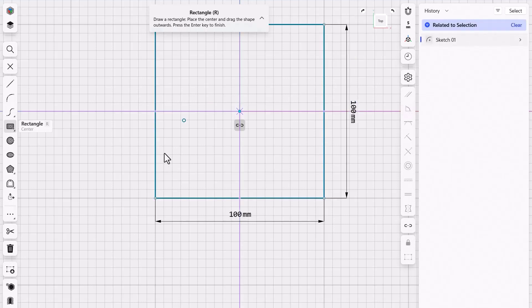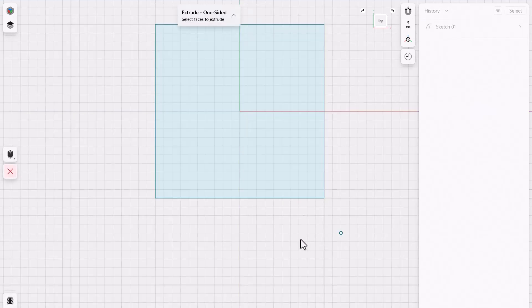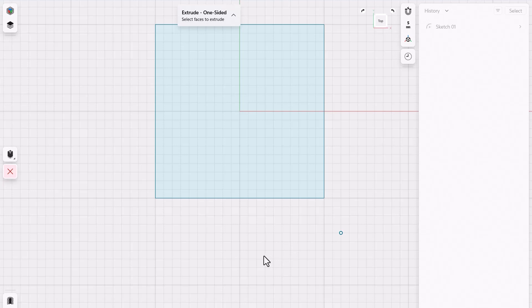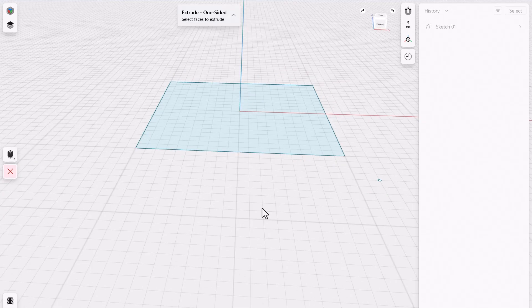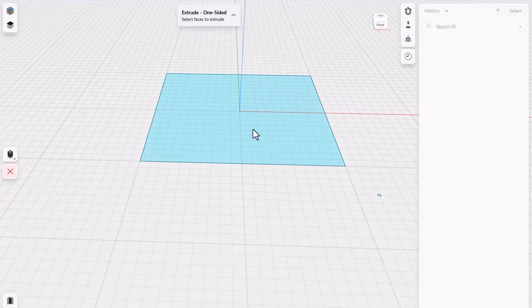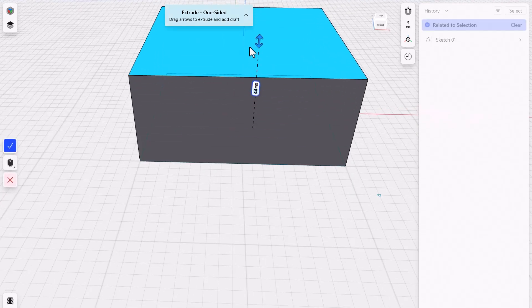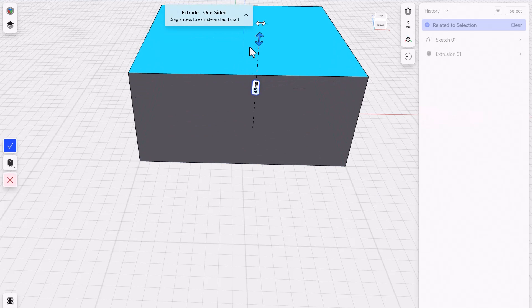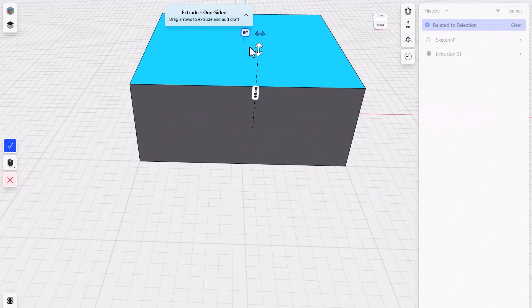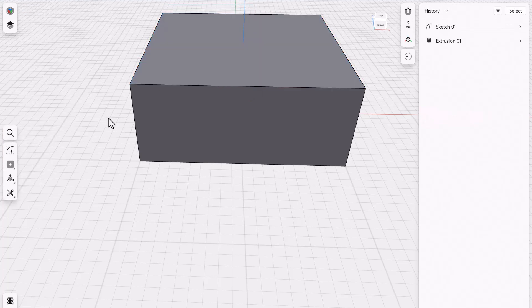So now I've created a square, and we want to then extrude that thing out. If I hit E for extrude on my keyboard, I can click on this thing, and I can say I want to grab this thing here. I want to pull that up in space. In this case, I want to put in 40 millimeters, type in 40, hit enter, and there we have it. Click on that checkbox right there, and now we've got this basic shape.